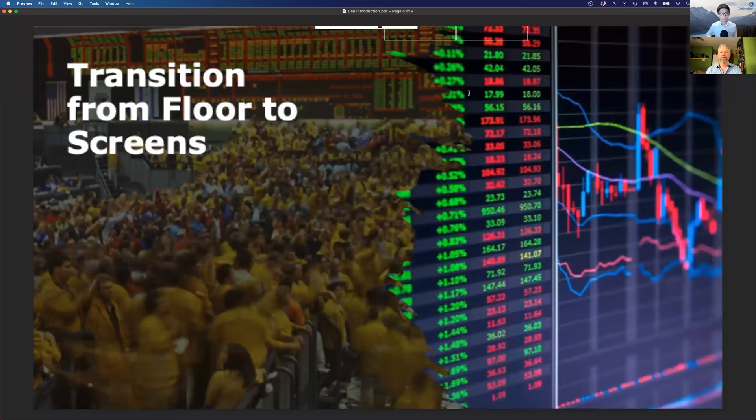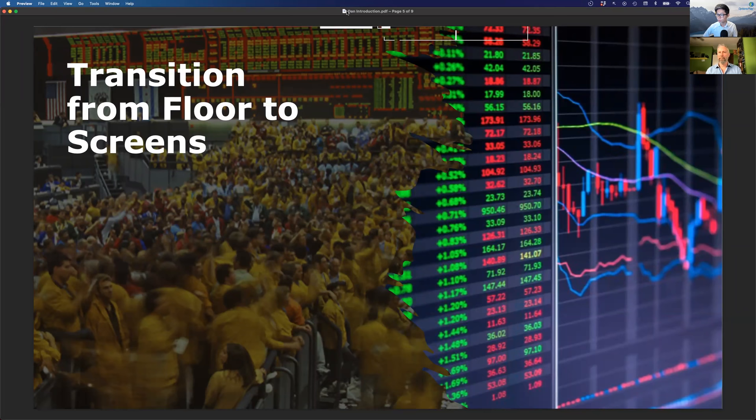Dan, let's talk about your background as a floor trader on the CBOE. What is really different between floor trading and retail trading? What did you do as a market maker, and how did you transition to trading on the other side of the screen? We've heard stories about floor traders struggling to be profitable as retail traders, so what's different between the two?